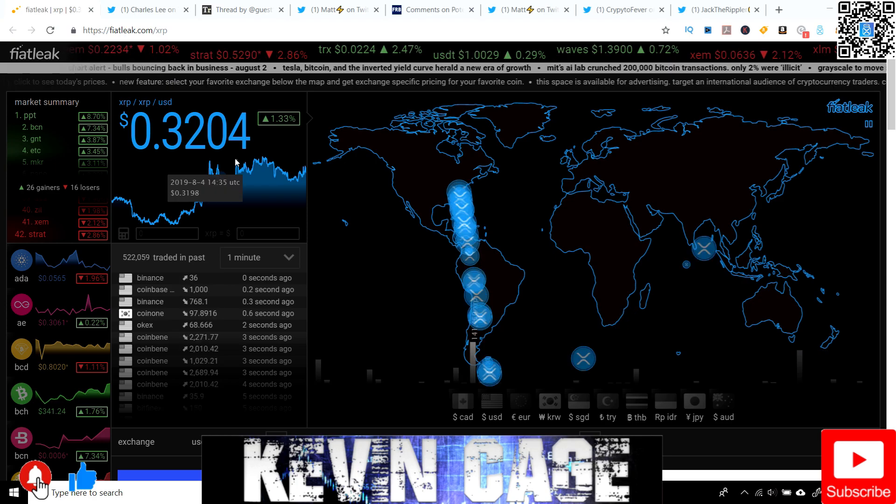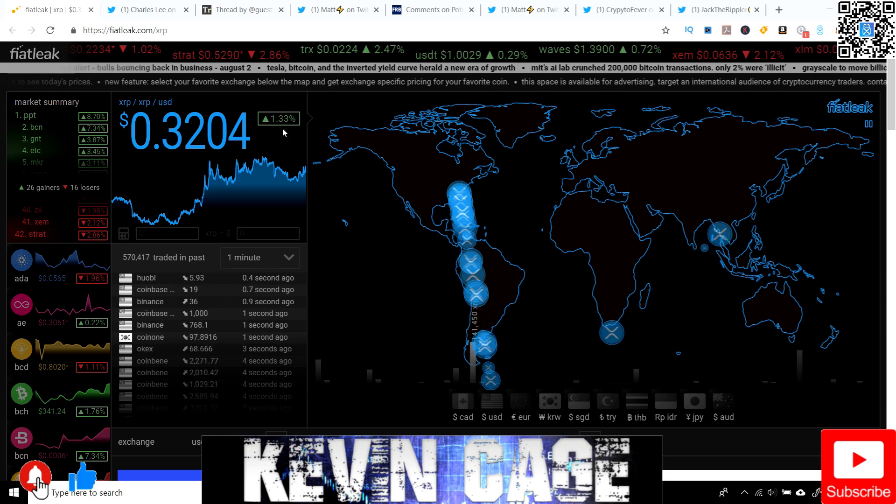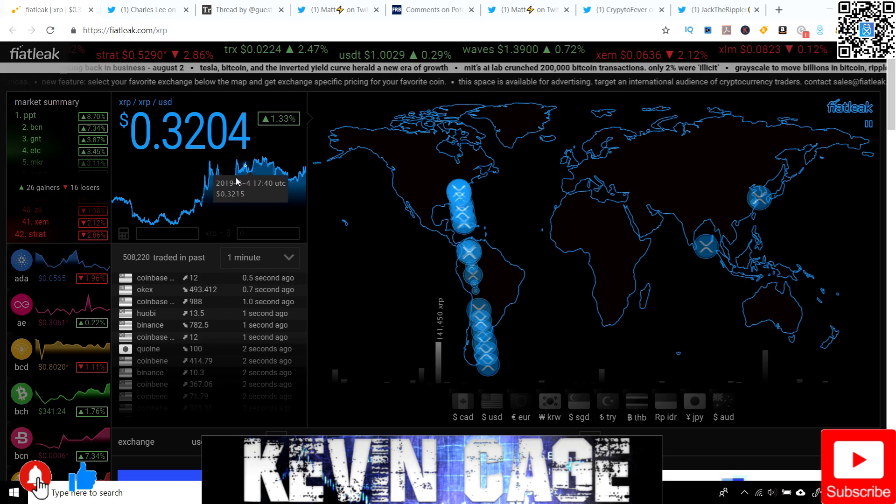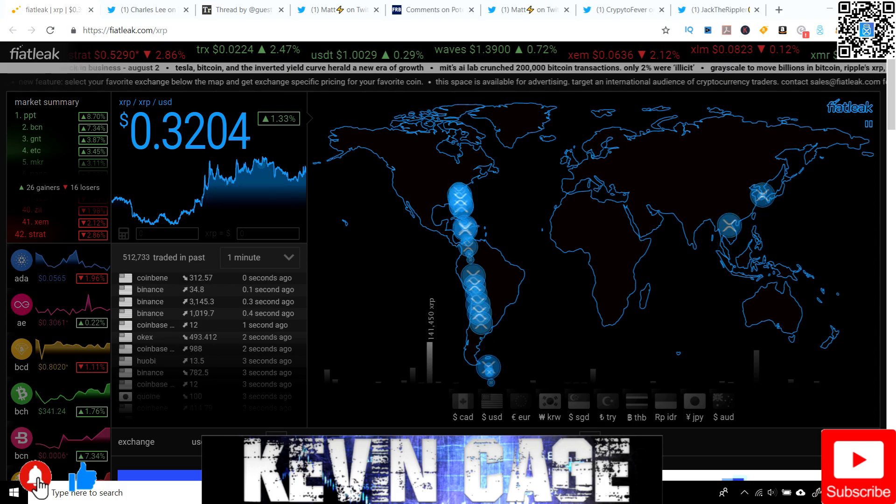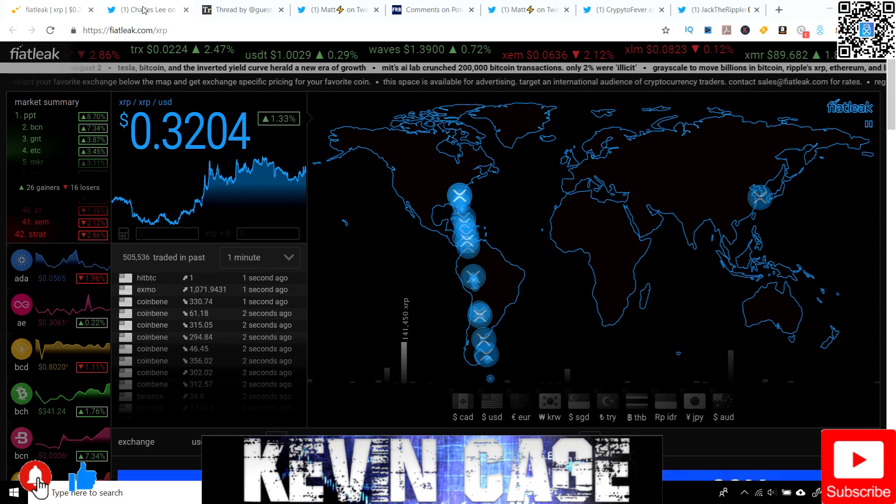Sitting at 32 cents and up 1%. We'll see if that's sustainable. I hope we drop a little more because I'm on a mission. But yeah, we'll see what's going on.